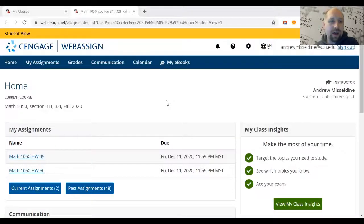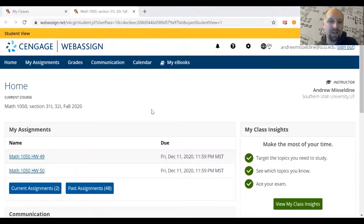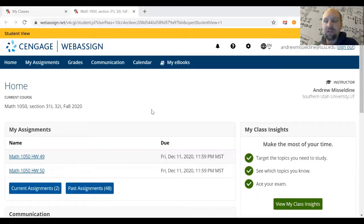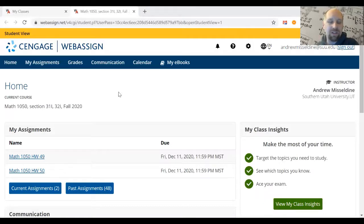In this video I wanted to show you how you can request an extension on WebAssign if you need more time to work on a homework assignment. Depending on the class or the semester there might be a penalty for doing an assignment late, or there could be extra credit for doing it early. Check your course syllabus to see if that applies to you. But whatever those reasons are, this is how we're going to extend an assignment.